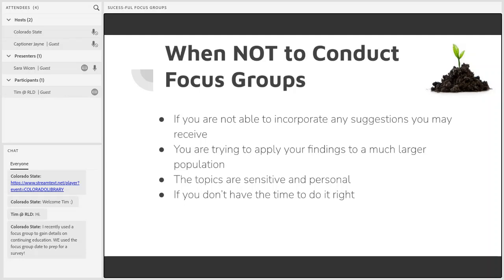Don't conduct focus groups if you don't have the time to do it right. It may be tempting to feel like a single focus group saves time rather than conducting five separate interviews, but focus groups take a lot of planning to be well executed and should not be used in a rushed way to collect data.